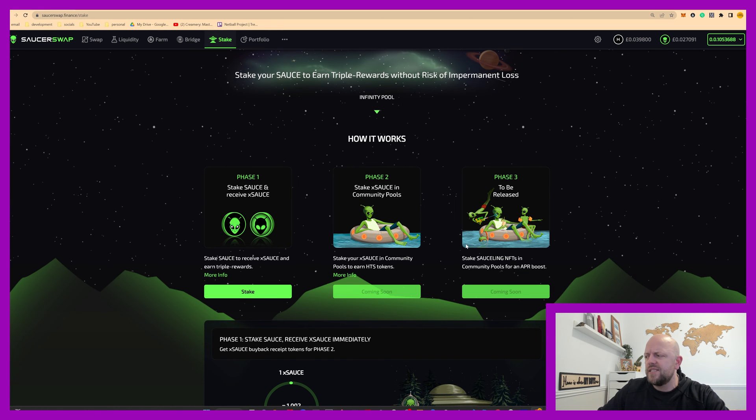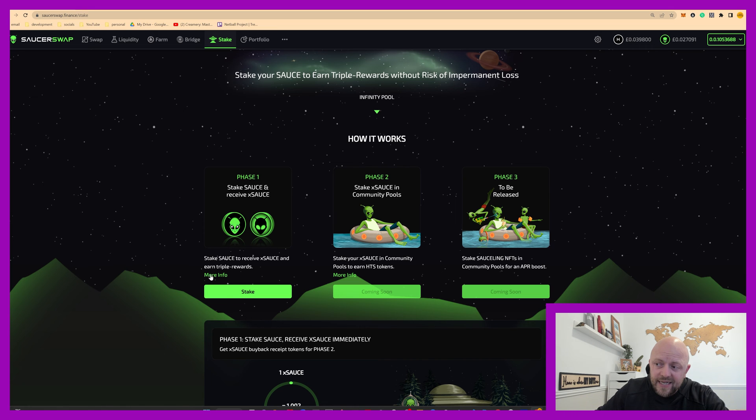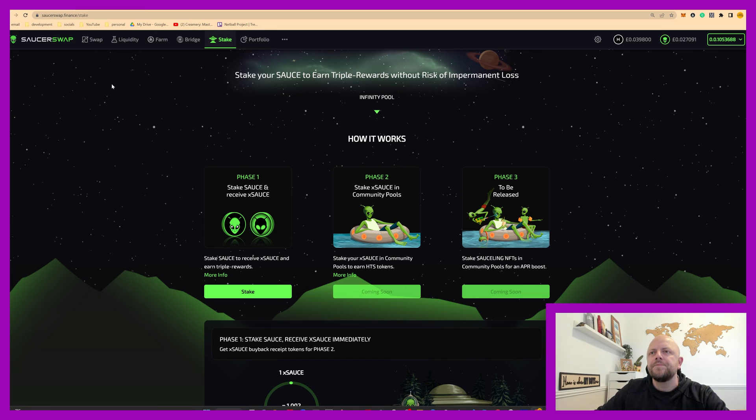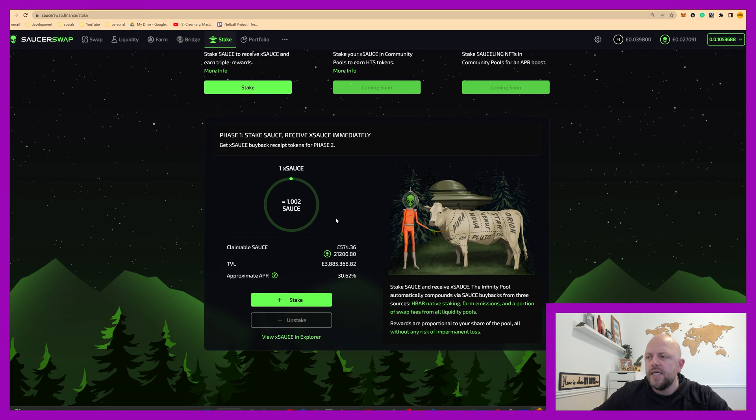And then you've got phase three to be released, whatever that is, we'll read more about that later. Again, there's a link here for more info on single sided staking. This is just showing you the UI.